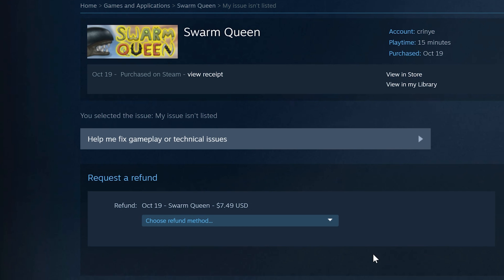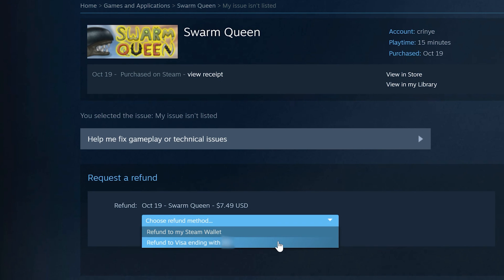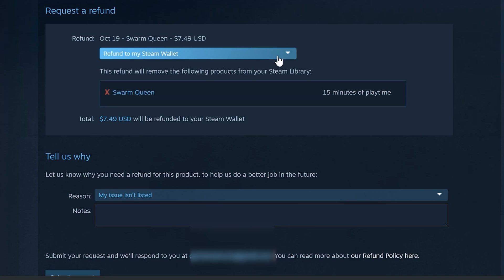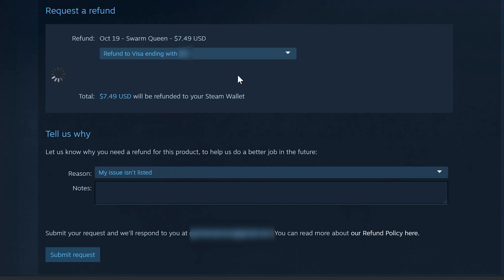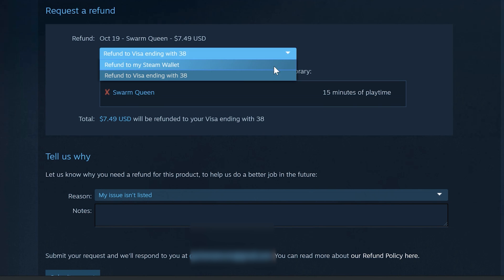From the drop-down menu, select how you want to be refunded — either to your Steam wallet or back to your original payment method, such as your Visa card. The Steam wallet option returns the funds to your Steam account so you can use them for another purchase. Returning to your Visa card can sometimes be a challenge depending on your location, so the most straightforward option is the Steam wallet.